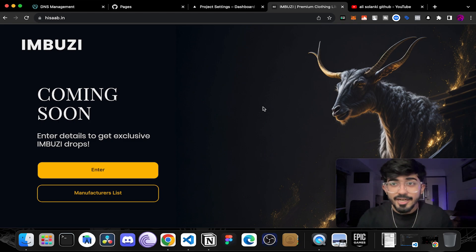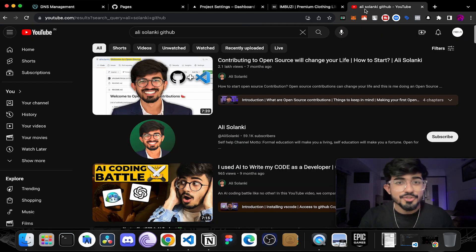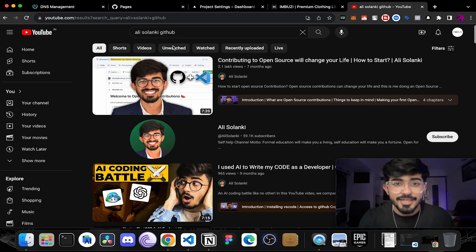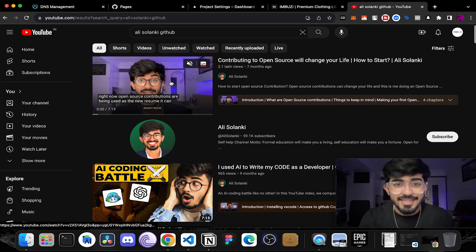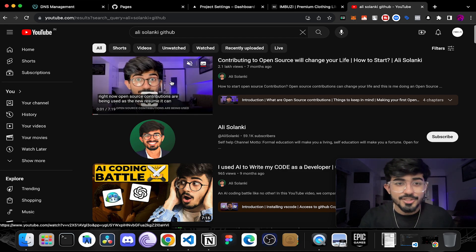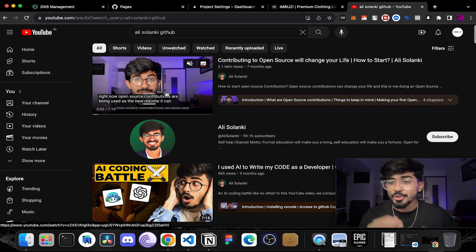If you want to learn more about GitHub then you can go and search for Ali Salamki GitHub. I've made an entire video on this topic so you can go check it out.